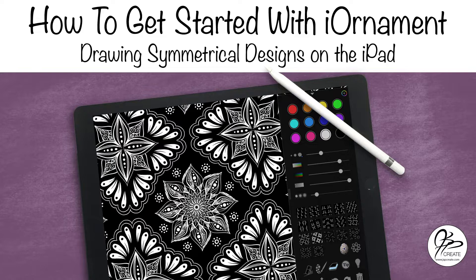Hey everyone, thanks for joining me today. Today I want to show you how to use the app Eye Ornament.